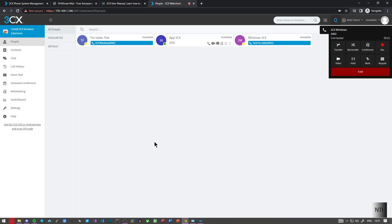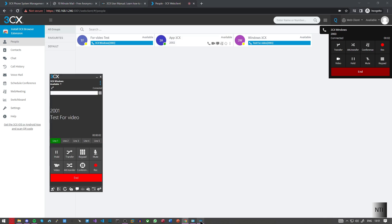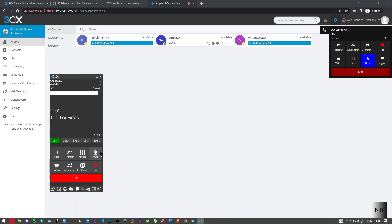Hello. One. Two. Three. As you can see it works. So obviously just like in the web client we've got our hold button. We've got our transfer options. We've got the keypad. We've got the mute button. The recording button. The conference button. And a video button.